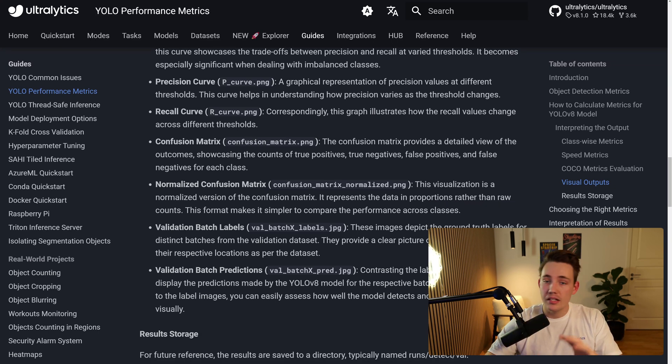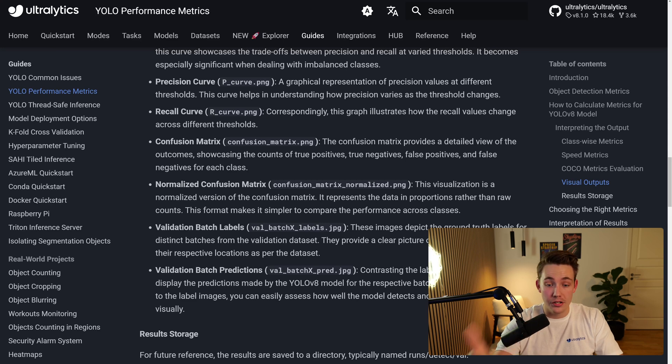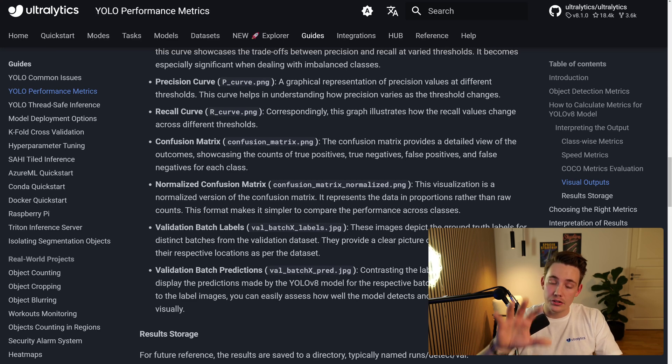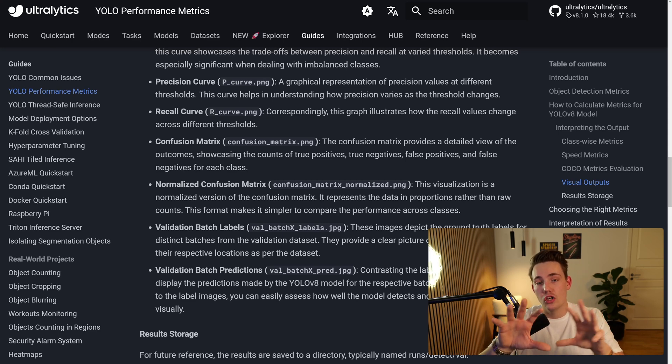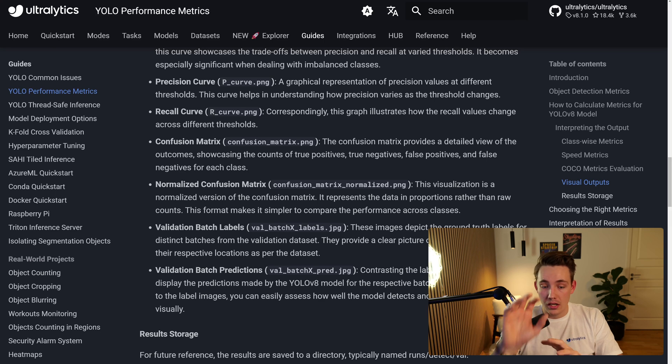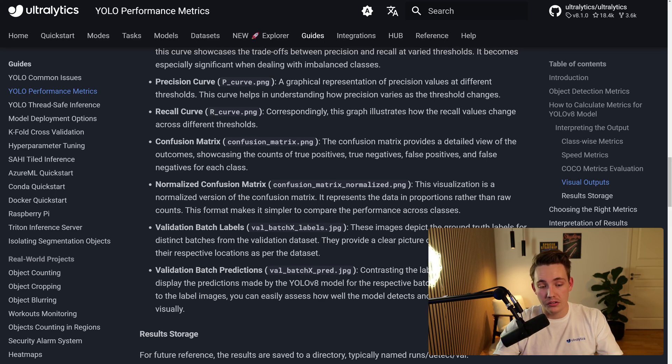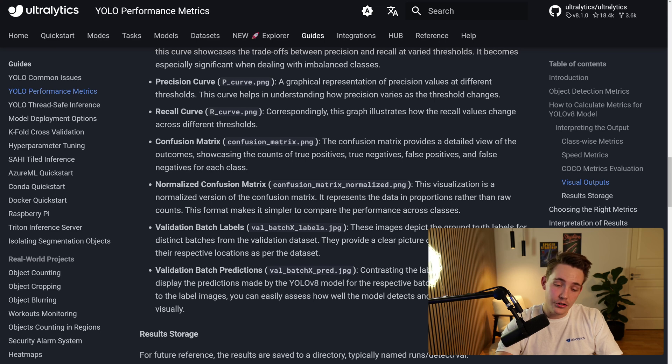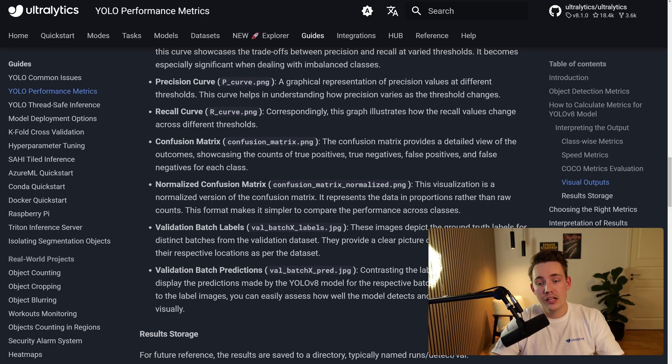So here we can also directly go in and see our validation batch labels, validation batch predictions and so on. Just press on them. If you're training in a Google Colab notebook, you can just see your validation set, you can see the predictions visualized on top of your images that the model hasn't been trained on. So you can visually see the outputs, just evaluate your model. That is also very important.